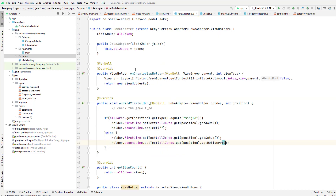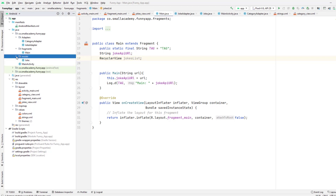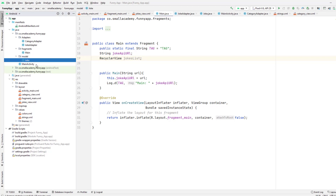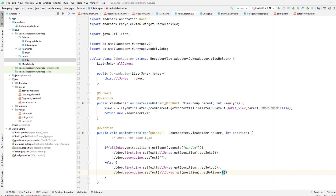This is it for the JokeAdapter class. In main.java, we will extract the JSON response, create new instances of our Joke class, create the list of Joke objects, and send that to the JokeAdapter. We will do that in the next video.